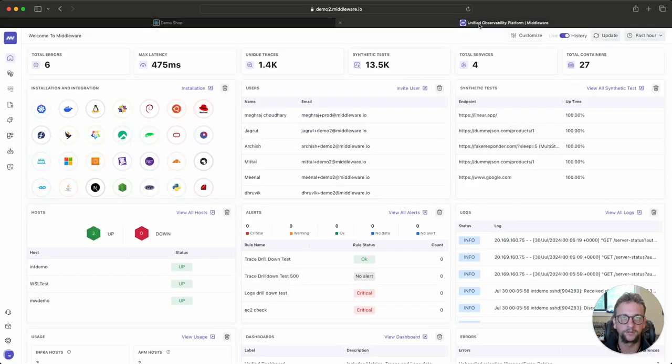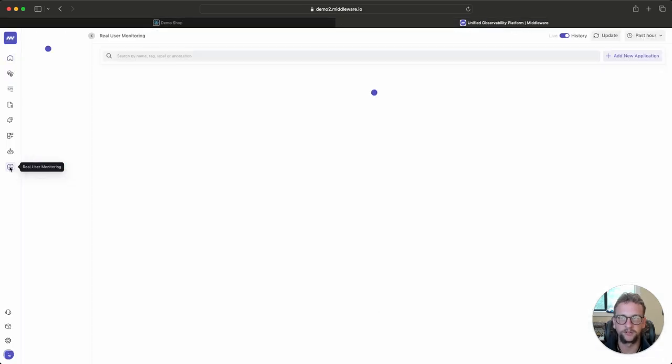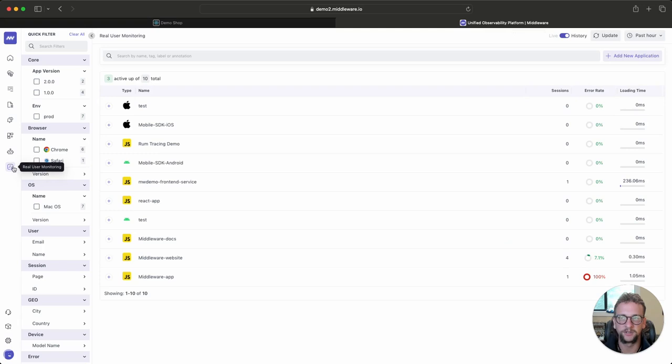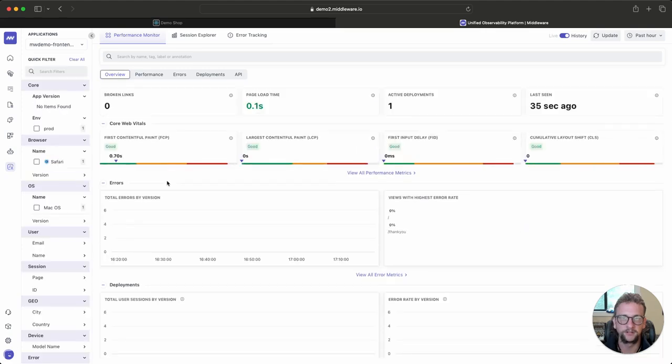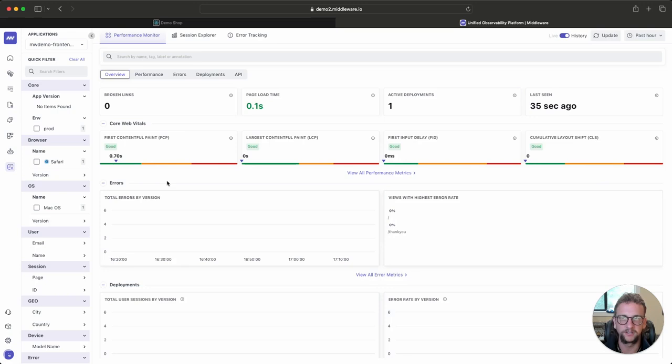So I'm going to go into Middleware. I'm going to head over to Real User Monitoring, and I'm going to find our application in question, which is our Middleware demo front-end service. From here, I can see high-level heuristics, but because this is a demo, there's not any traffic. But if there was, you can imagine these graphs would be filled.